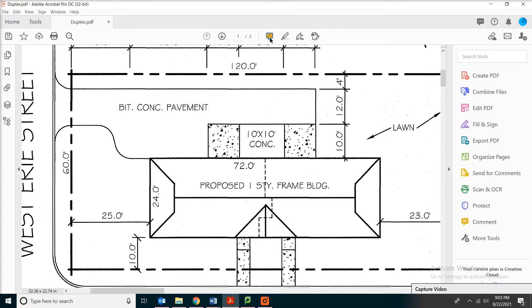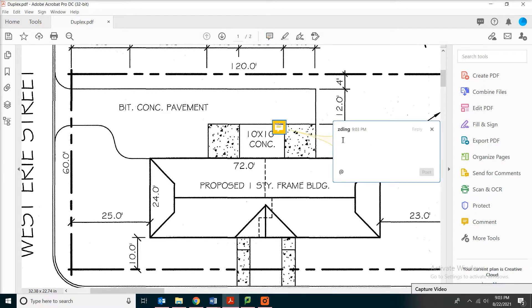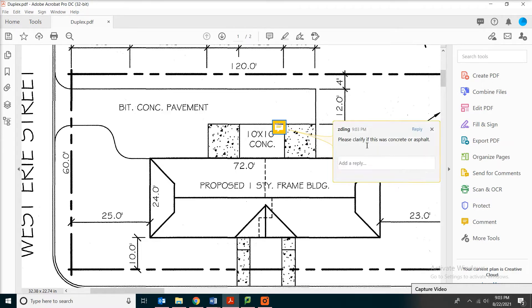For the markup, you can see there's something called a sticky note on the top. You can just click on that and then you can now type your question to the designer. Please clarify if this was concrete or asphalt. When you're done, you can click post.